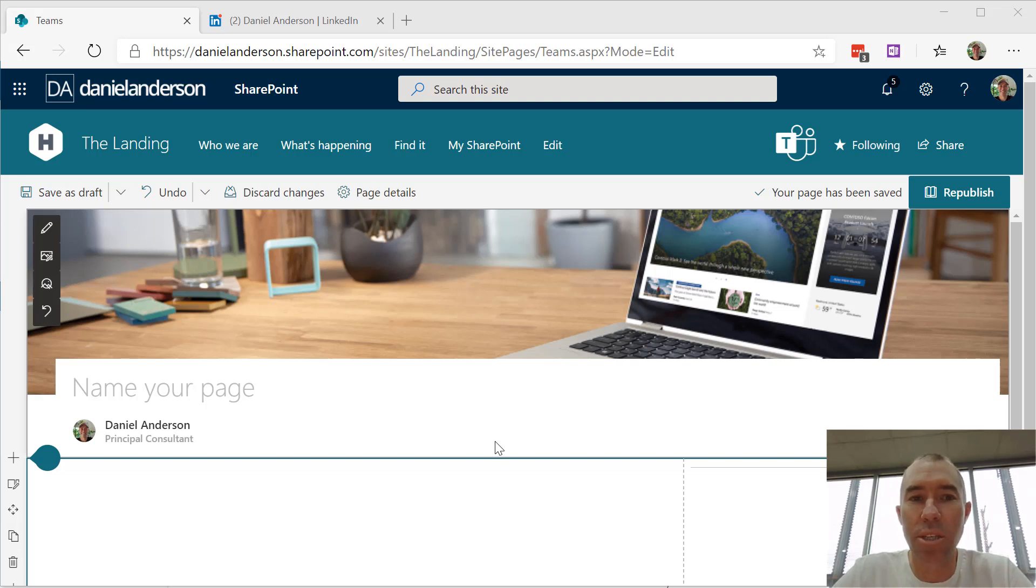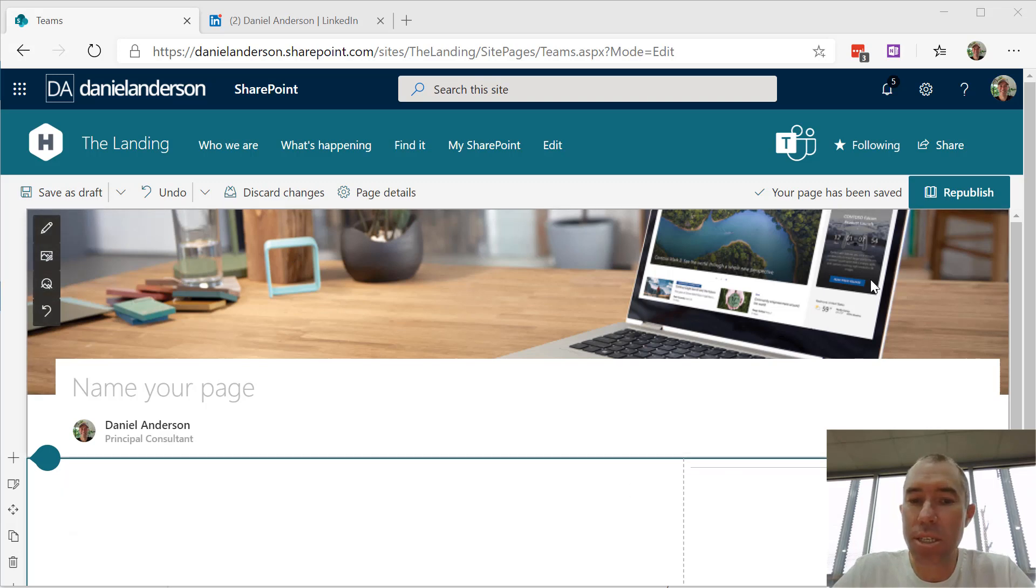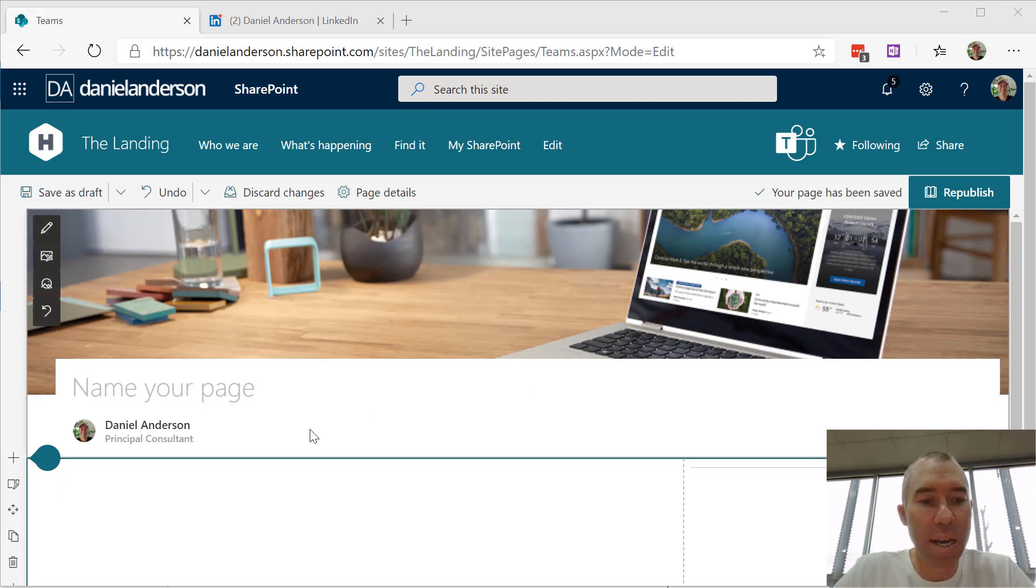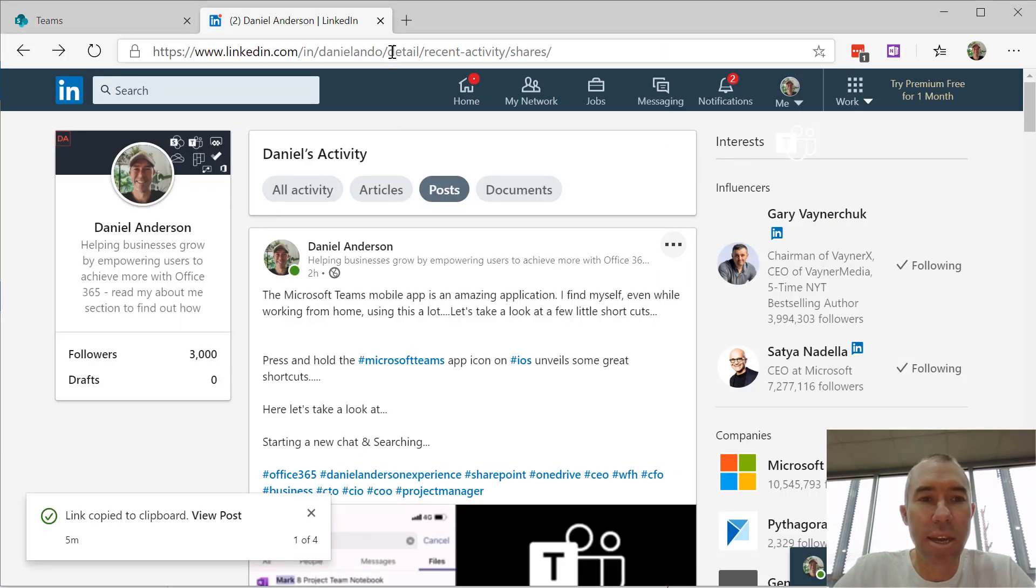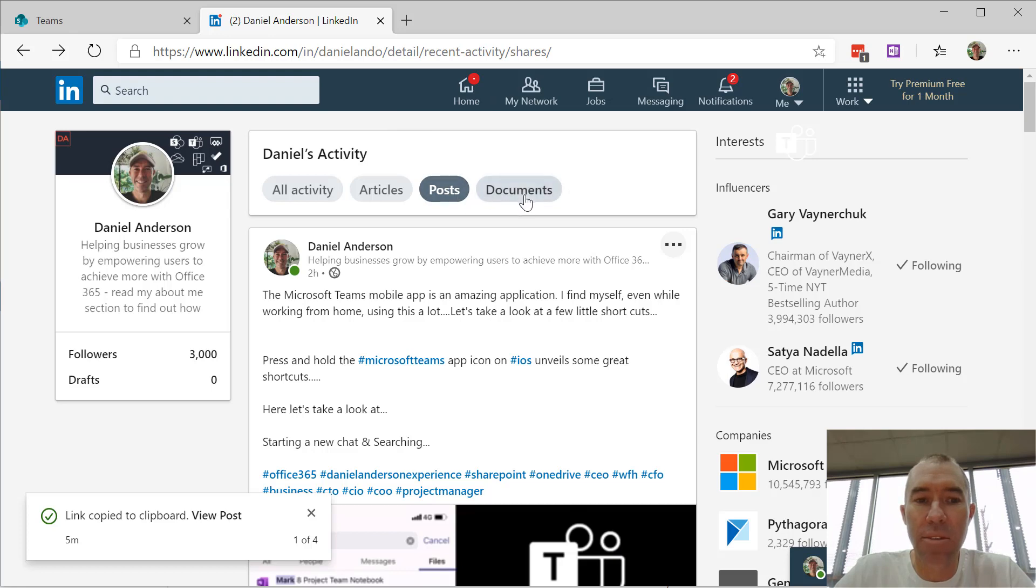Let's have a quick look at how we can do that. You can see here I've created a blank modern page, and I've got my LinkedIn profile open here so you can navigate to my profile and find the posts that I've posted.